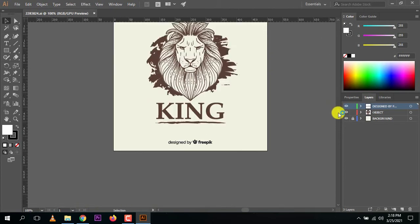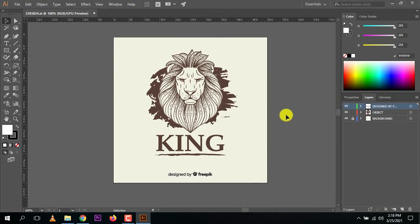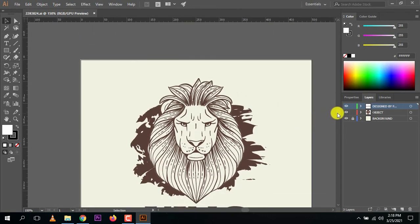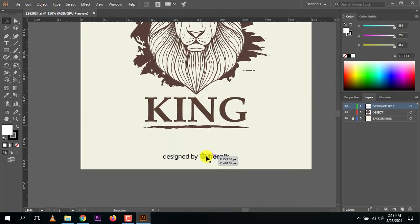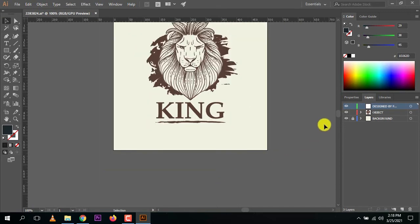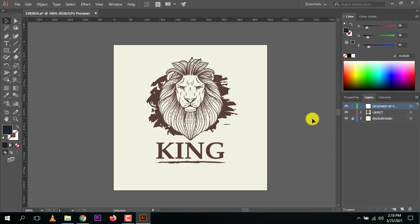Press Ctrl+Minus to zoom out a bit. You can zoom in or out according to your needs. Now select the Freepik attribution icon at the bottom, press the Delete button, and we have successfully deleted the Freepik icon.